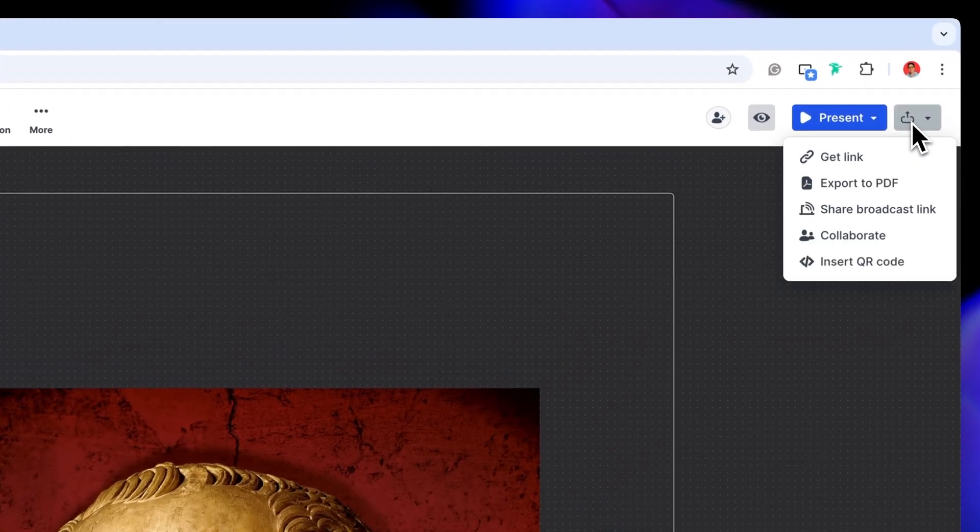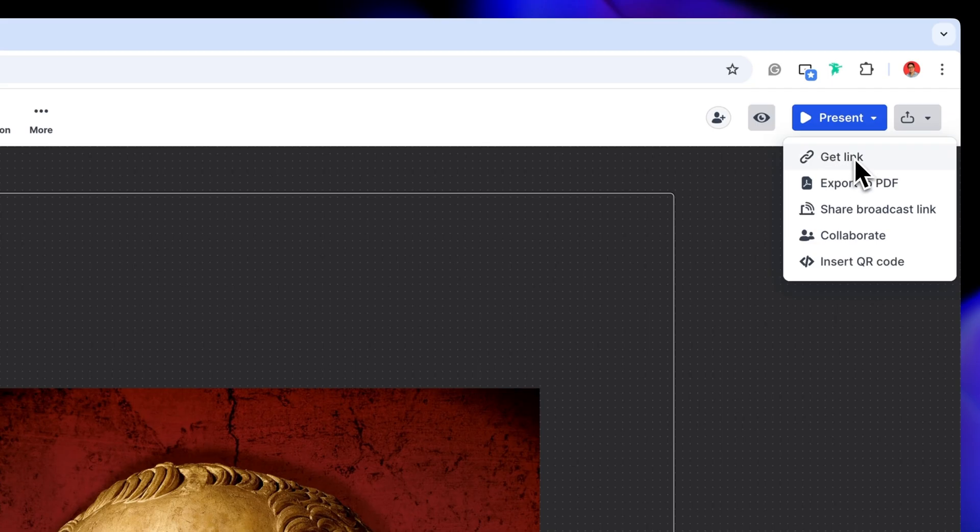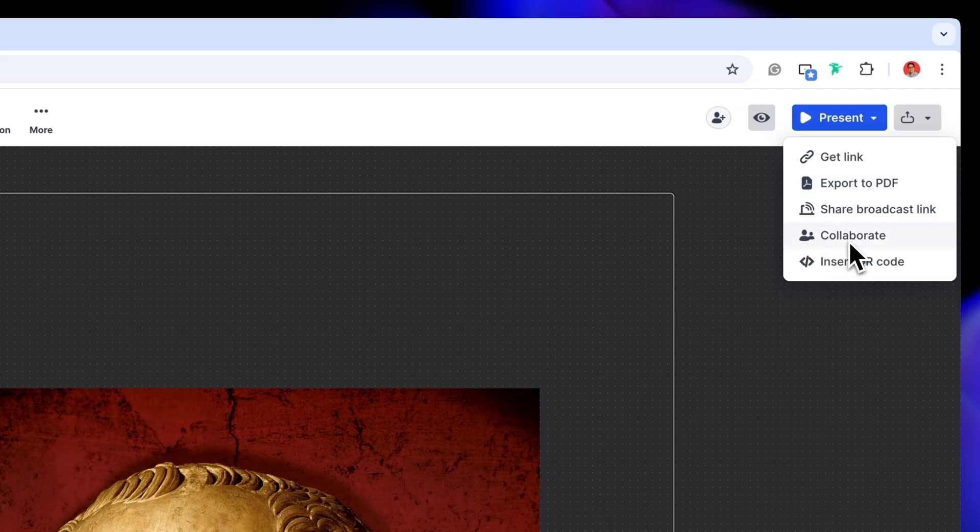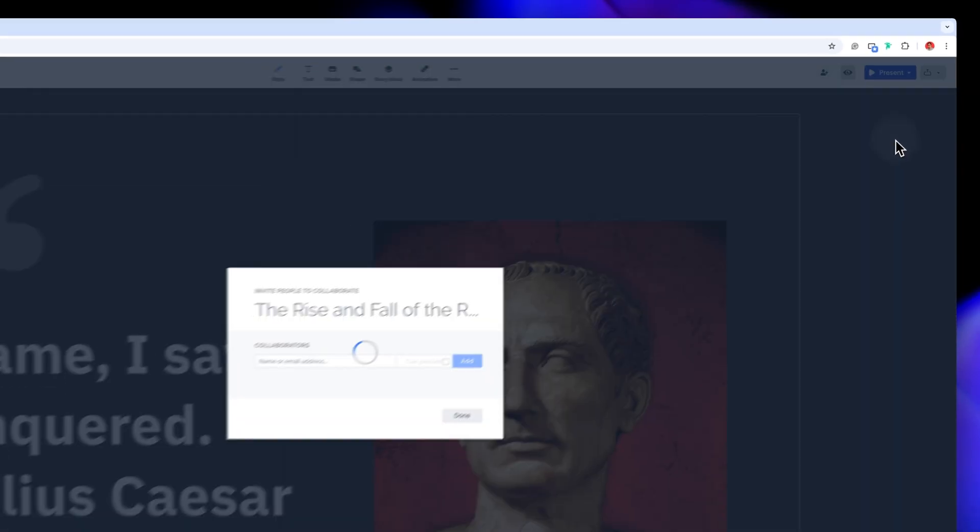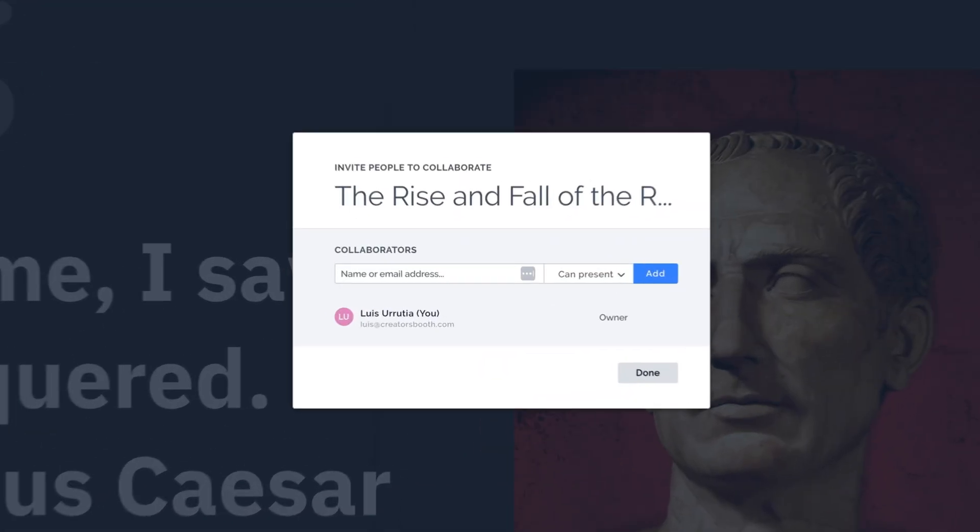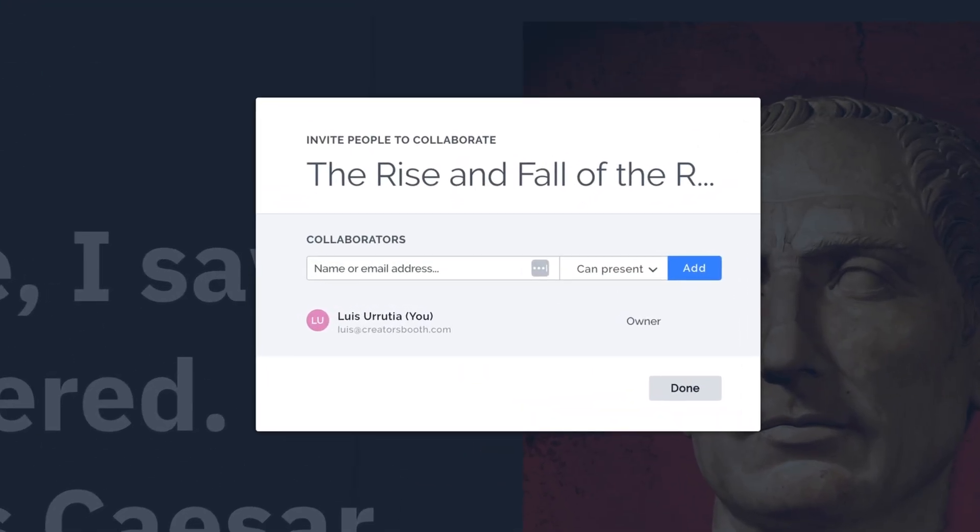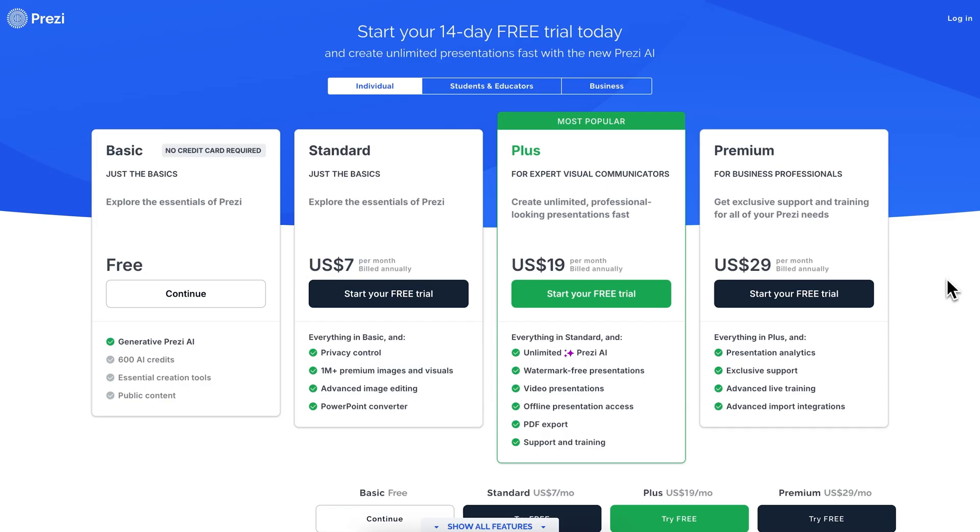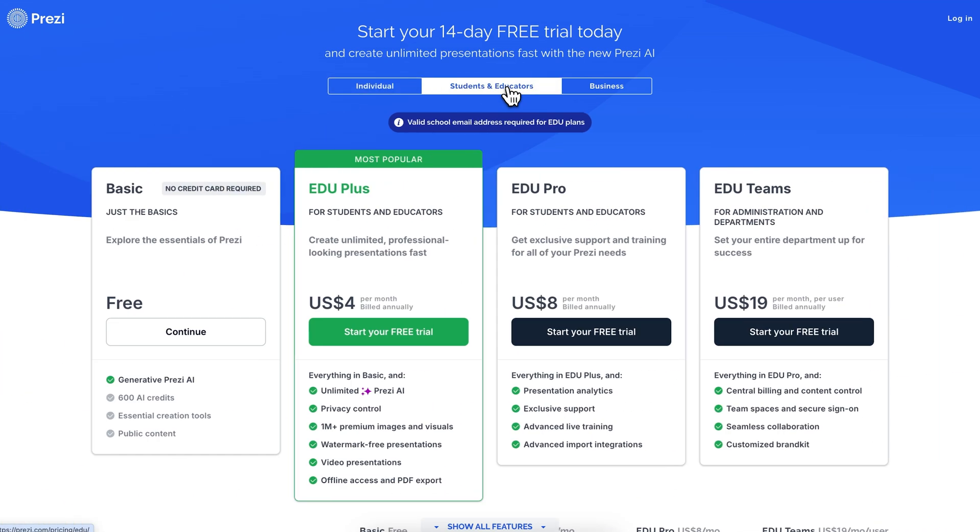If you click Share, you can generate a link so others can view or present it. You can also export it as a PDF, or if you want to work on it with others, click Collaborate to invite people to edit in real time. Just keep in mind you will need an internet connection to present and edit. Otherwise you can upgrade to a paid subscription for offline access to your presentation.